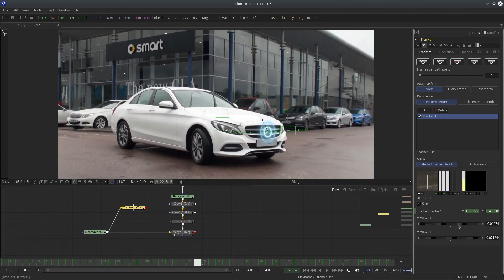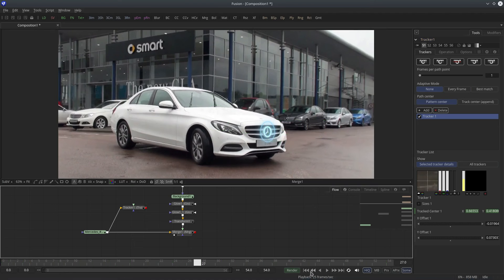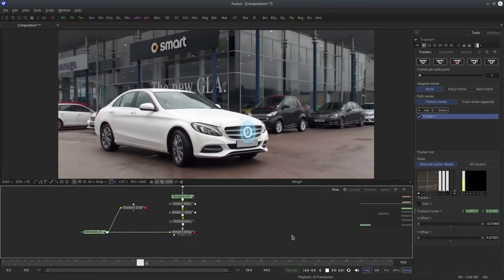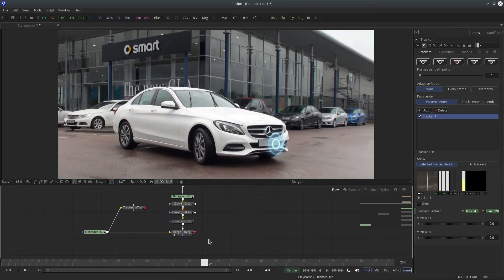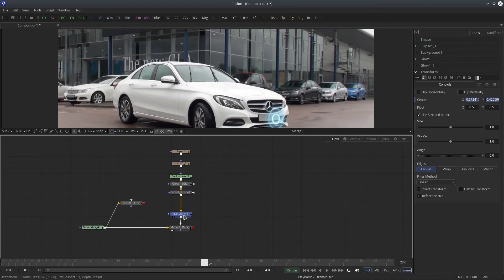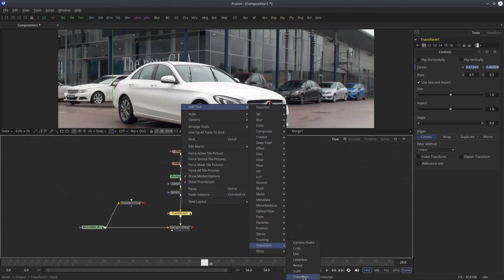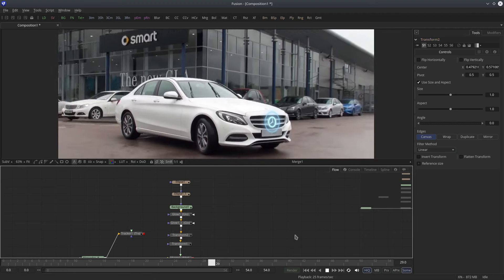Now if you play this you can see our element is moving with tracked data, but we need to reposition it. Select the tracker node, go to the trackers tab, select tracker one, and at the bottom you have X offset and Y offset. I'll select the tracker tool to activate on-screen controls — you'll see a dashed red line indicating the offset distance from the tracker's pivot point. You can also easily control it with another transform tool, so I'll insert a transform tool here and reposition it.